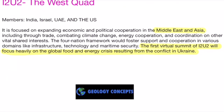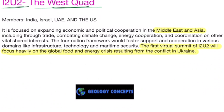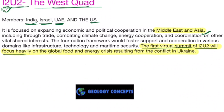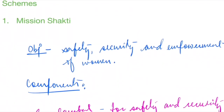I2U2 is described as the 'West Quad' — a grouping from the Middle East, Asia, and the US. The members are India, Israel, UAE, and the United States. 'I2' stands for India and Israel; 'U2' stands for UAE and US. The first virtual summit of I2U2 will focus heavily on the global food and energy crisis resulting from the conflict in Ukraine.